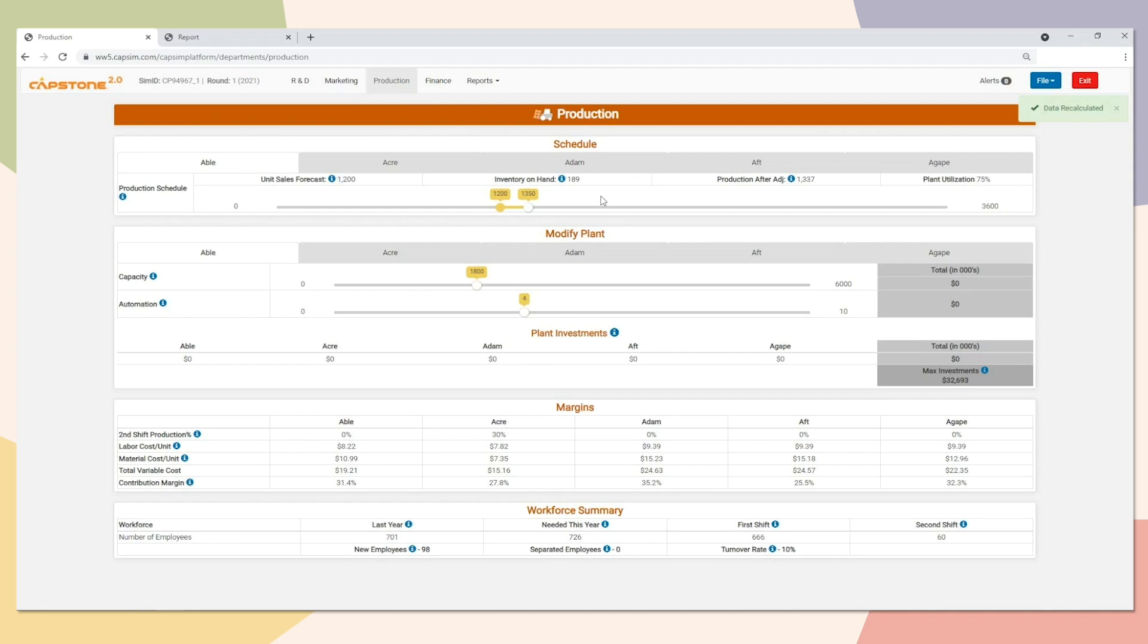It is okay to have some inventory because we could take advantage of opportunities like competitors stocking out. But we do want to be safe and not produce too much and end up with too much inventory at the end of the day.